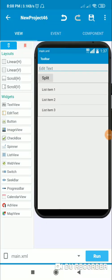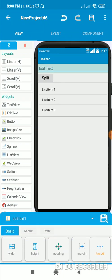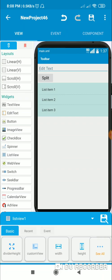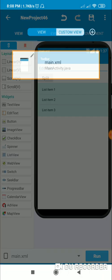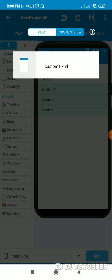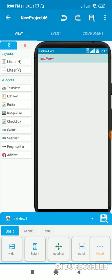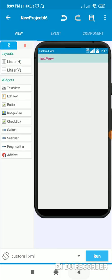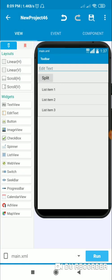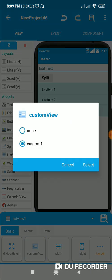Hello friends. In this video I will show you how to split a sentence into words and then display the words in a custom list view. Here there is an EditText field in which I will write the sentence, then I have a Button 1. When I click it, it will split the sentence and display it in ListView 1. I have created a custom view called custom1.xml which contains a text view — TextView 1. For ListView 1 I have selected this custom view.